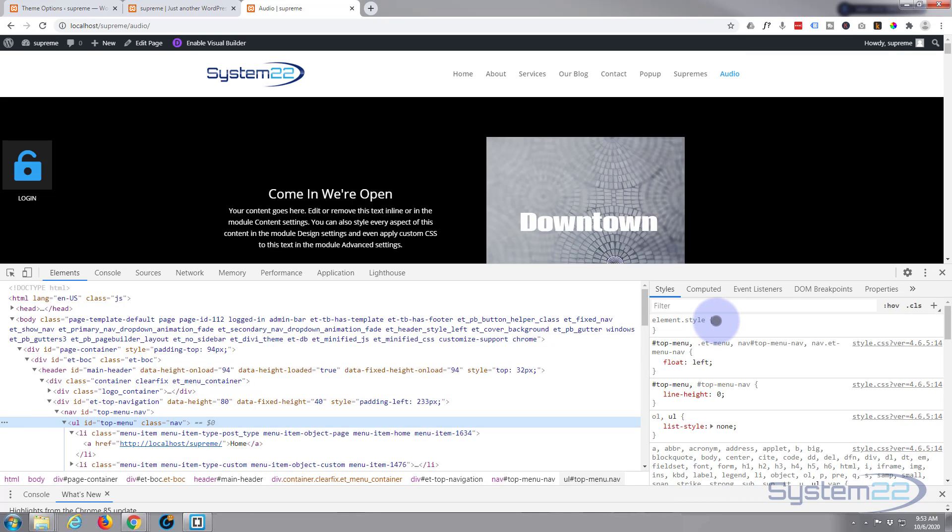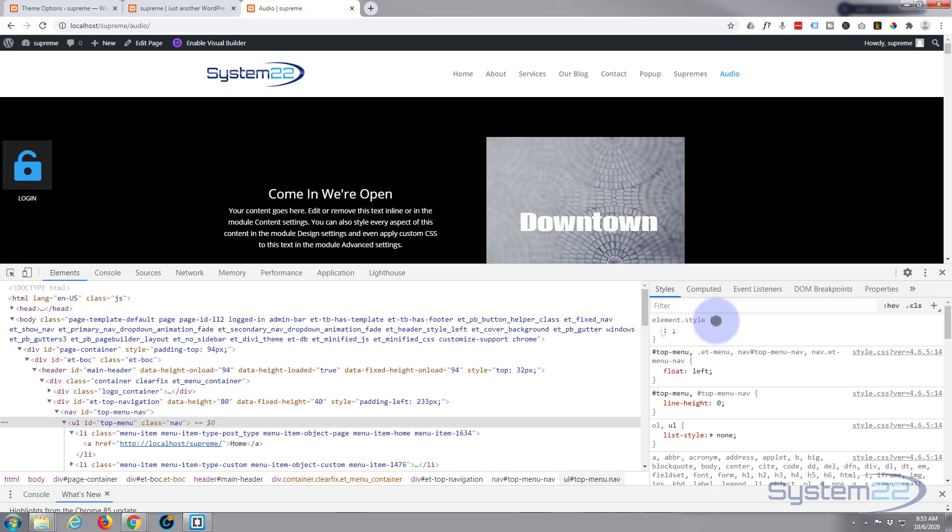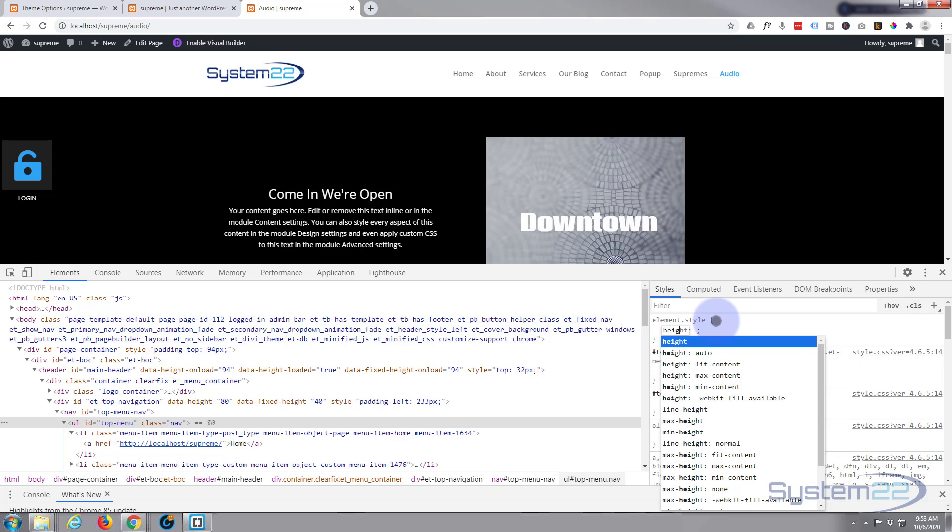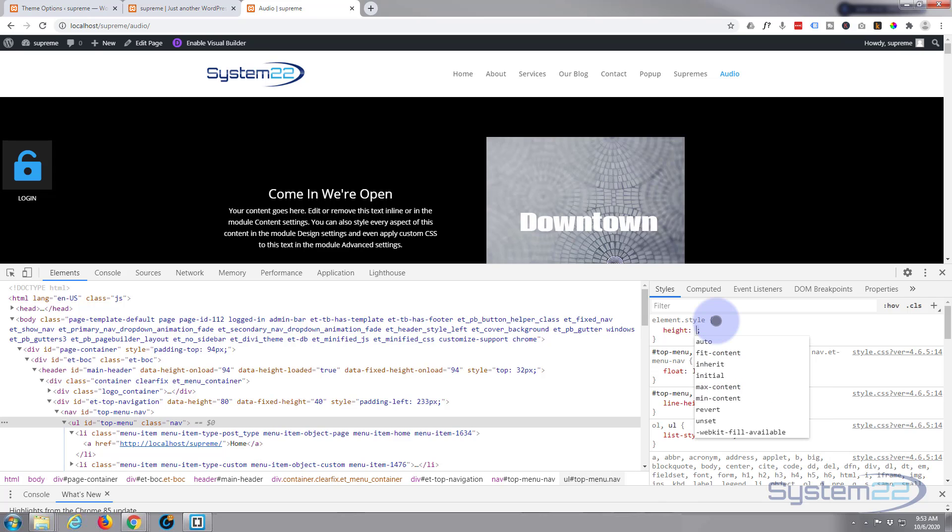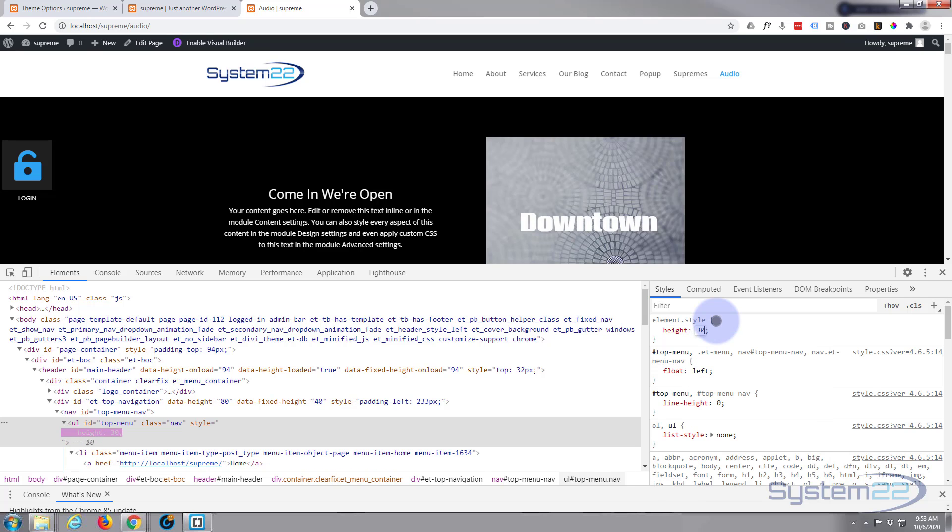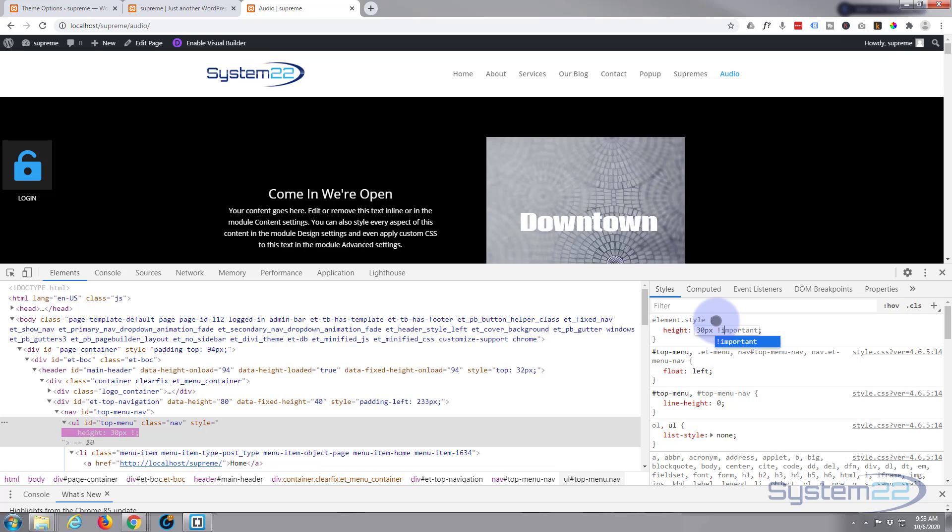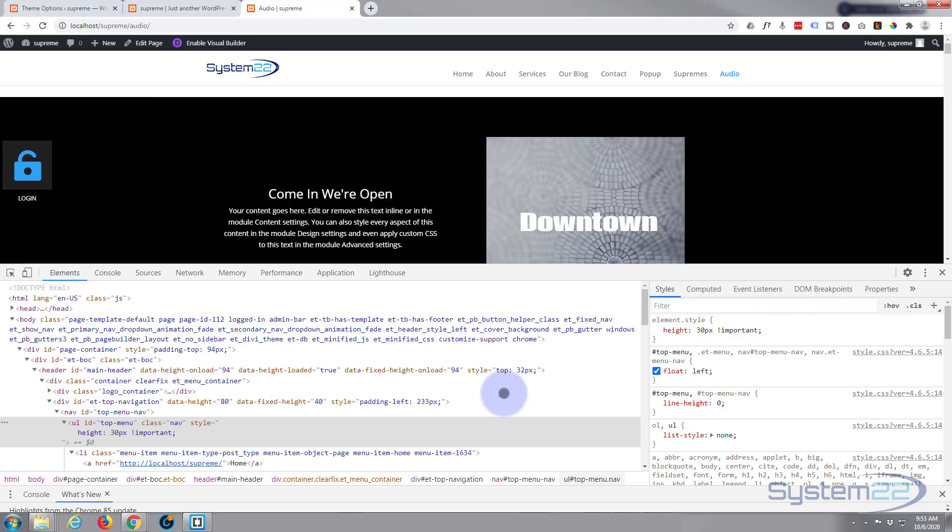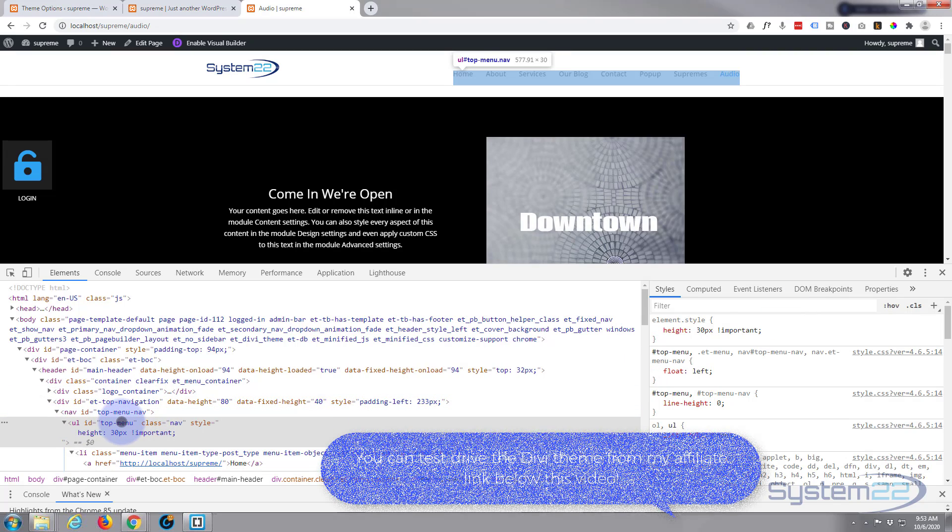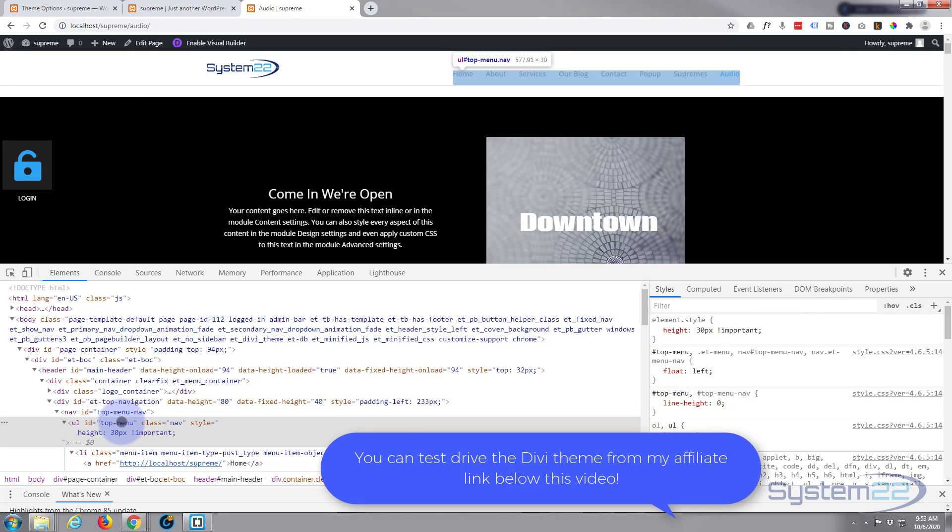I'm going to give it a height of 30 pixels, and I'm also going to give it the important class because we're overriding some styles. I don't like to use important unless I have to, but we have to in a lot of these cases - that'll make sure it overrides the default styles. Now if I hover over it you can see it's only 30 pixels tall.